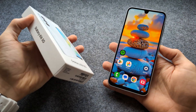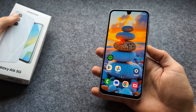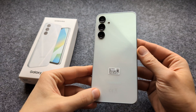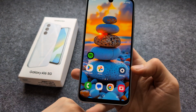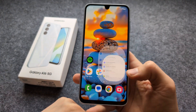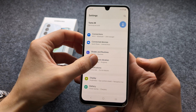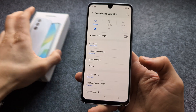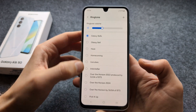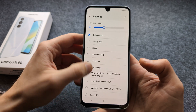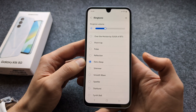Let me show you how to change the ringtone and also your notification sounds on your Samsung Galaxy A16 5G. All you have to do is go to the settings, click on Sounds and Vibrations, and then click on the ringtone and simply select your ringtone to whatever you want.